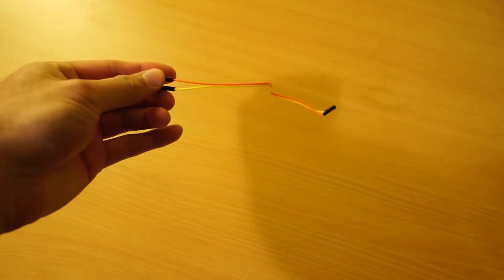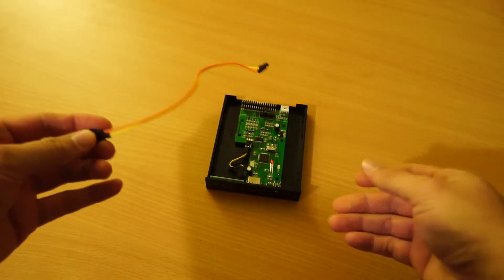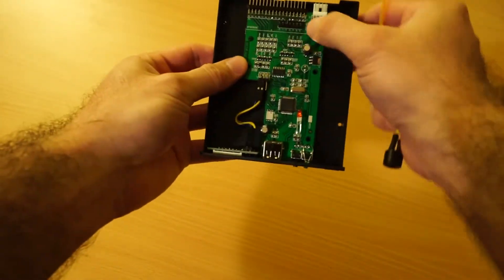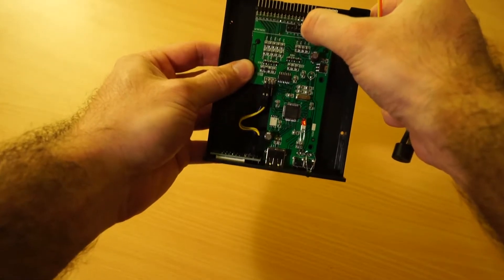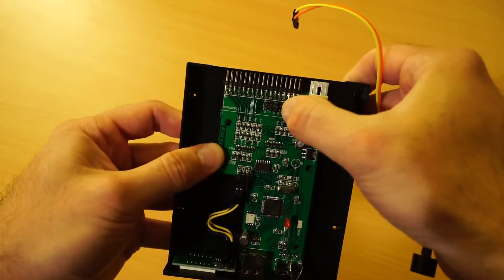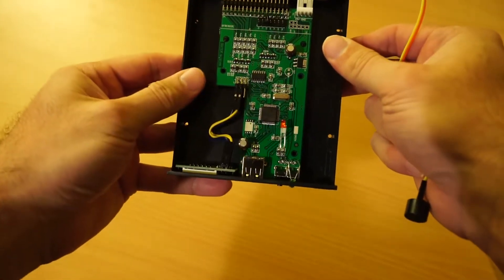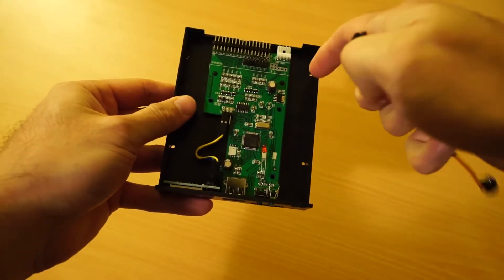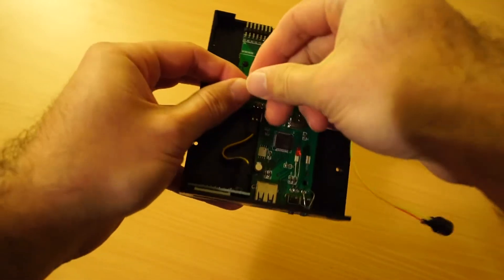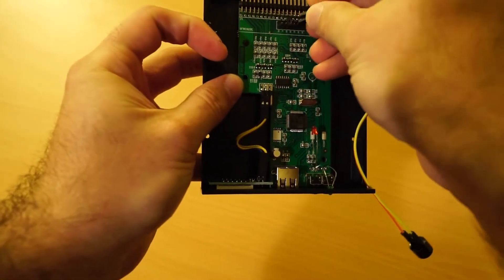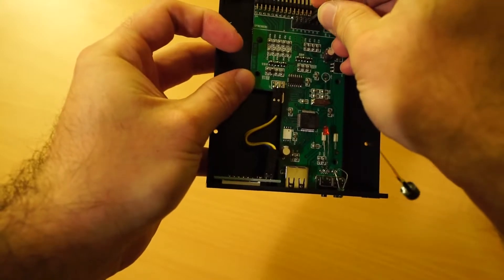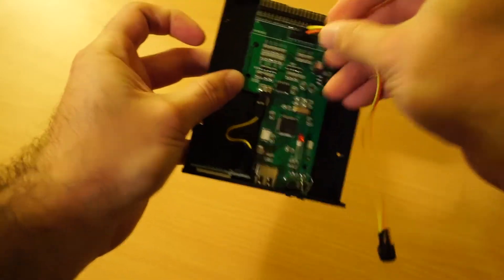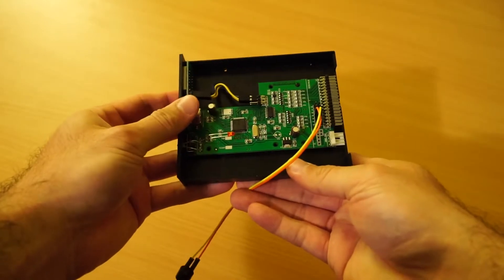So basically what you need to do is get your GoTek drive. Here's one I've opened earlier and you're going to connect it to the JB header which is just here. You can see it's right next to the DS0 jumper. So what you're going to do is the one with the long leg off the piezo buzzer, you're going to connect to the connector that is closest to the end of the drive and the other one to the other end. As you can see it goes like that.